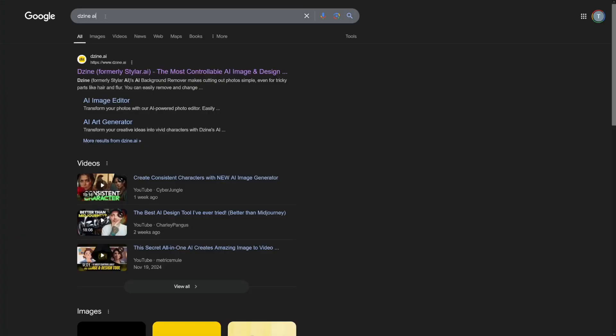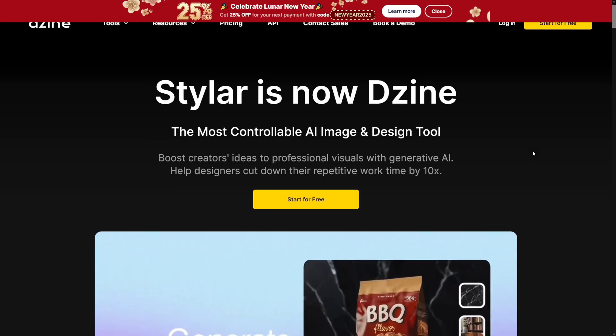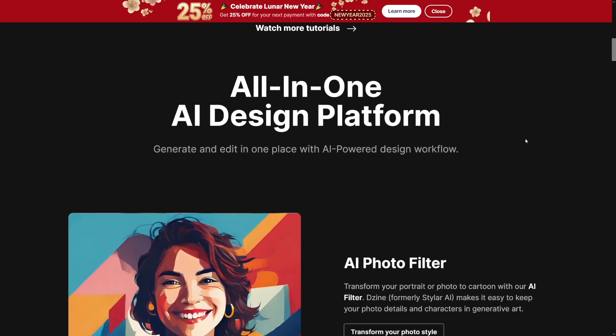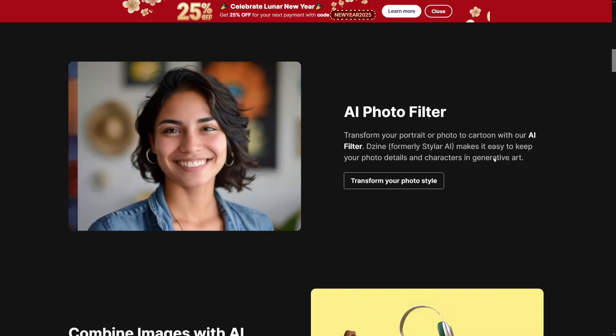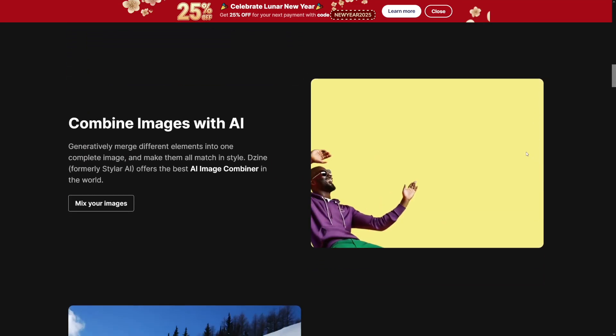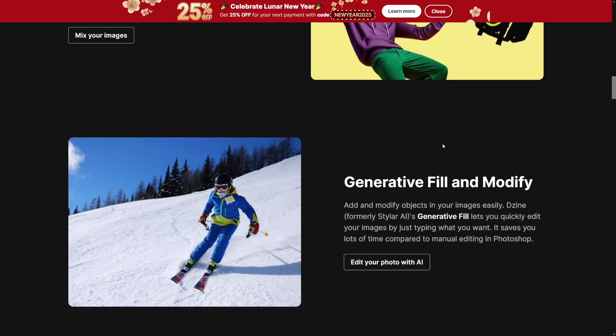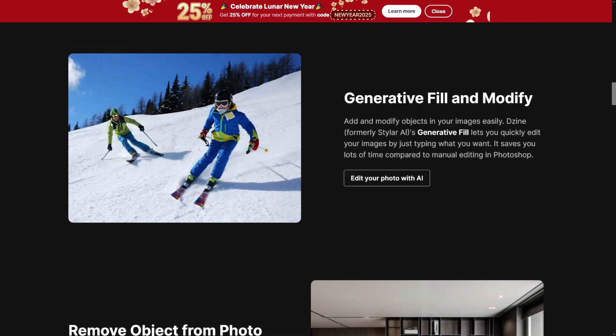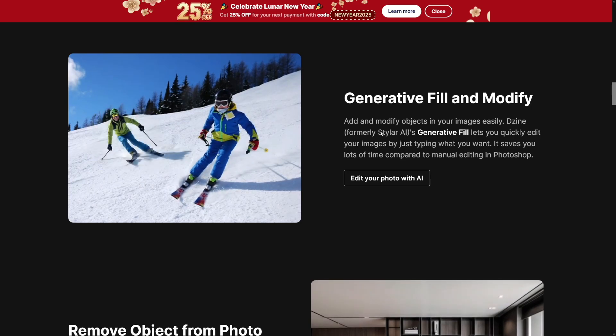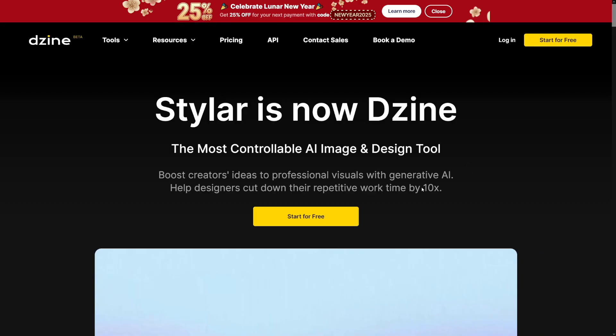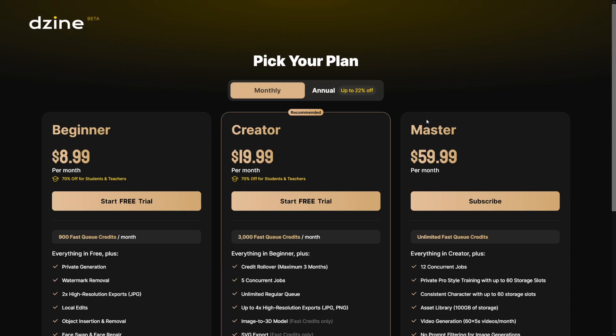So let's start. First of all, just Google for it. Dzine AI is going to be the first result here. The homepage is going to look like this. So you've got some information here, what they have, these photo filters, as you can see, all in one tool. You can combine images. You can fill and modify. You can add, as you can see, just like generative fill with Photoshop, right, the new feature. But you can use the free version of it. So in order to start with it, click on start for free, make yourself an account with Google. And this is going to be the page where you will land.